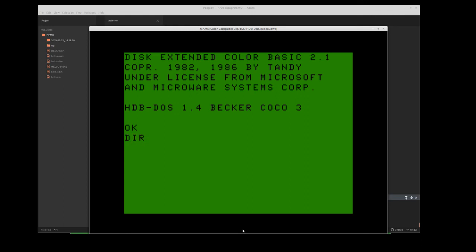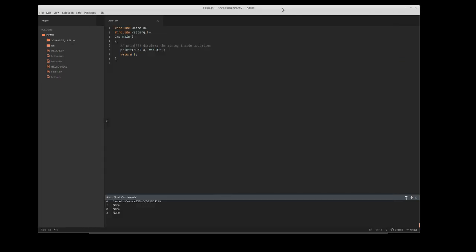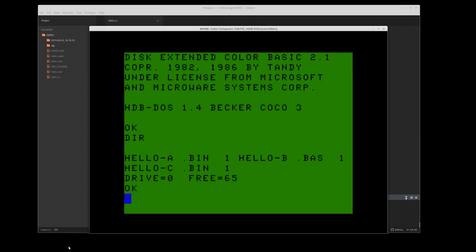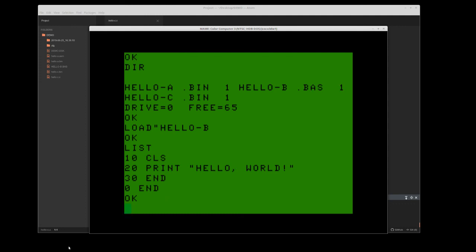If I do a DIR, you will see the programs there. If I bring up the web browser for pi drive wire and do a refresh, you'll see that it has that disk automatically mounted. And again, I can run all the same programs again. I can load hello basic and it's there.